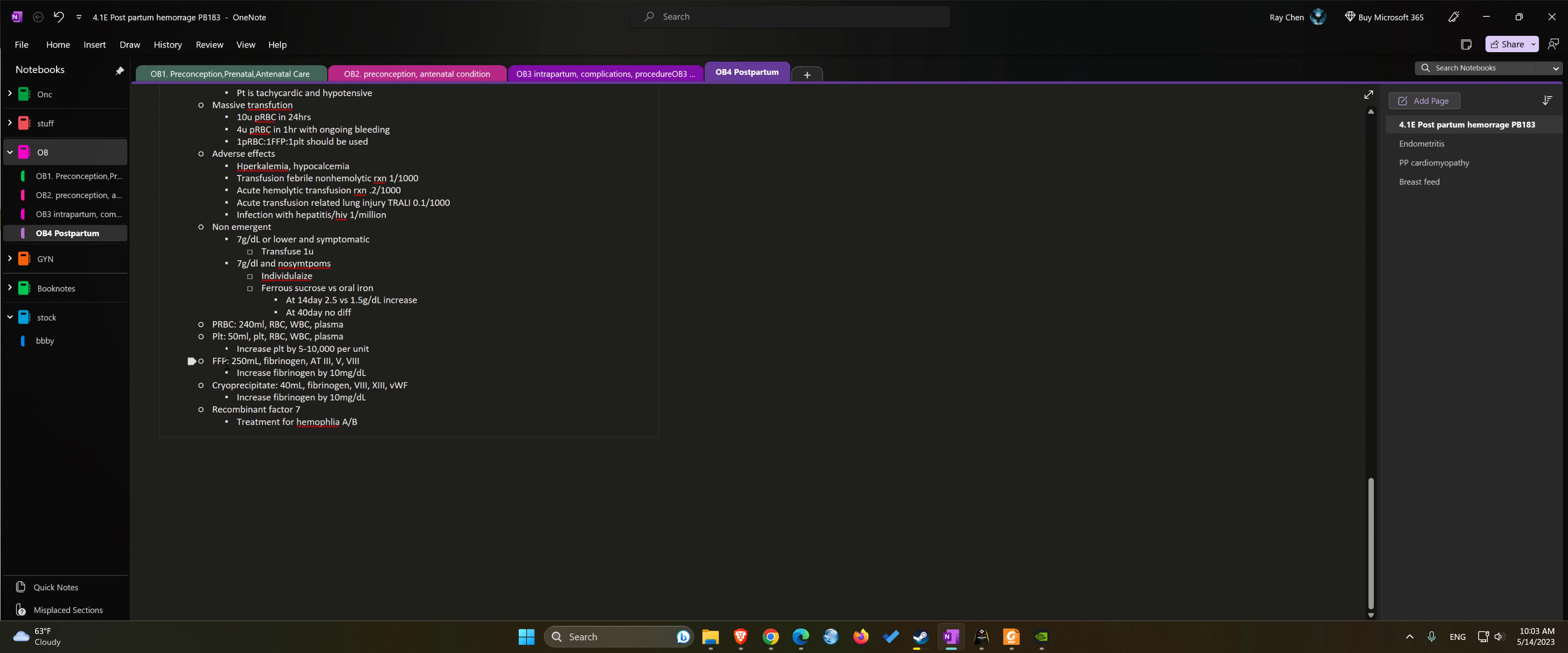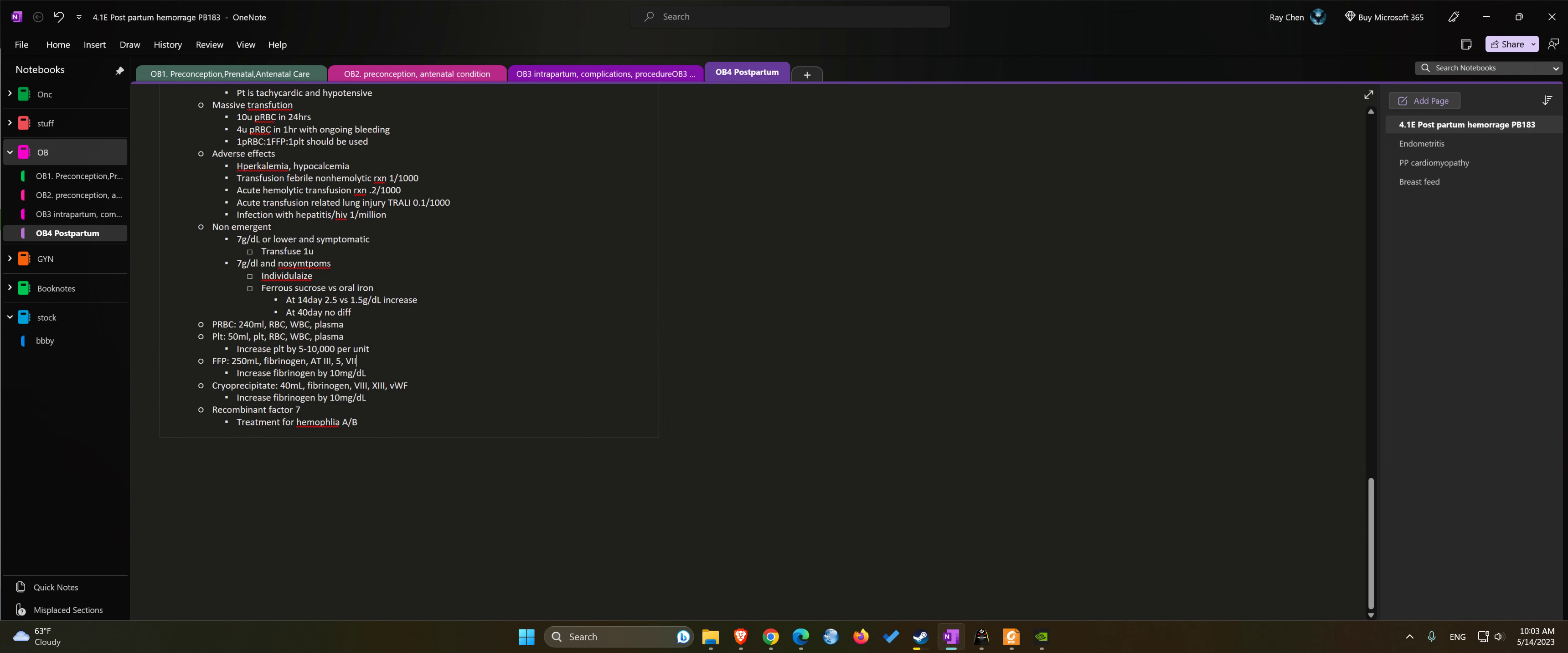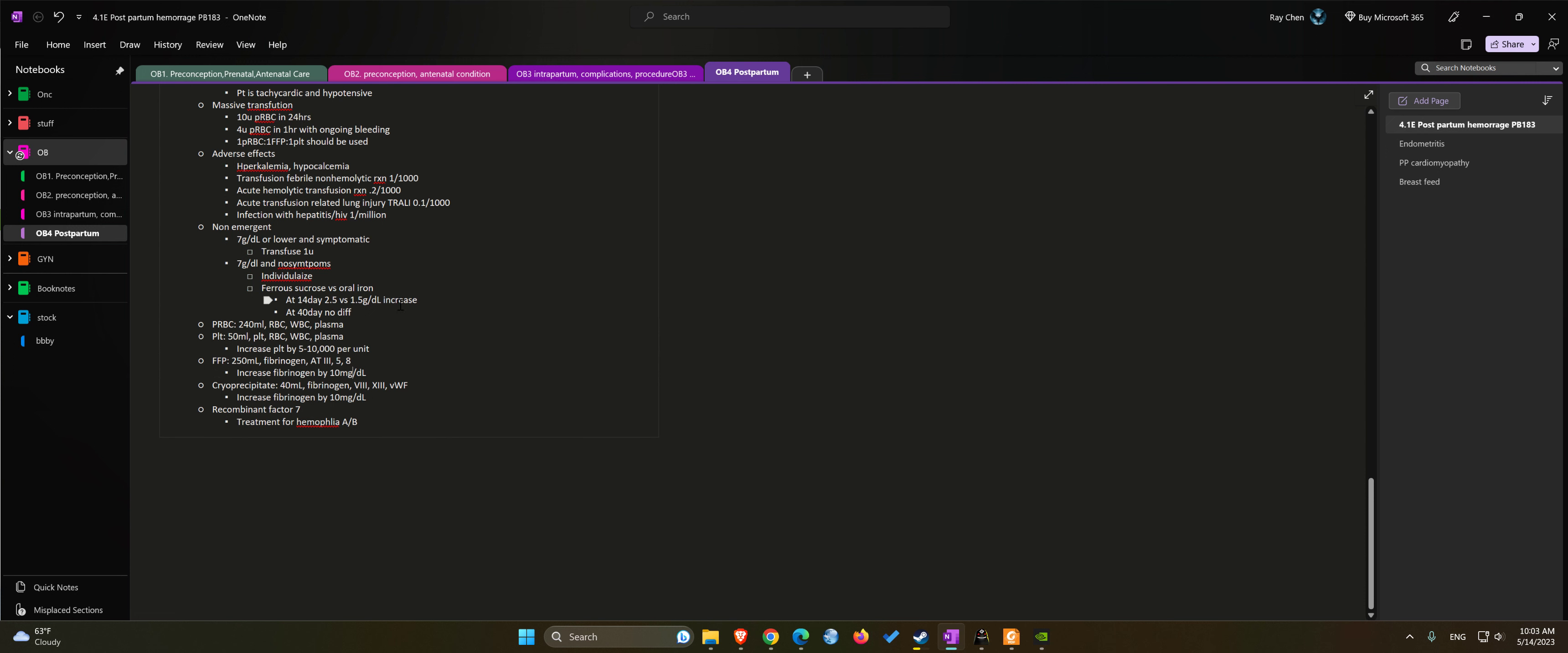Fresh frozen plasma: usually about 250 mL containing fibrinogen, antithrombin III, factor five, factor eight. It increases fibrinogen by about 10 milligrams per deciliter.